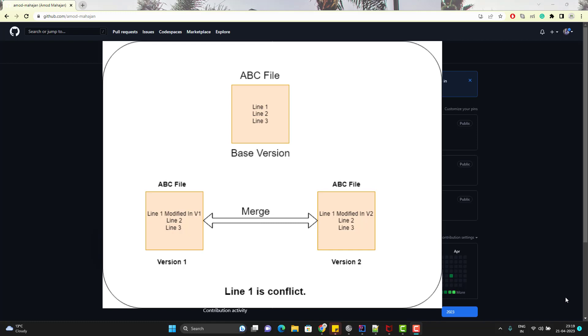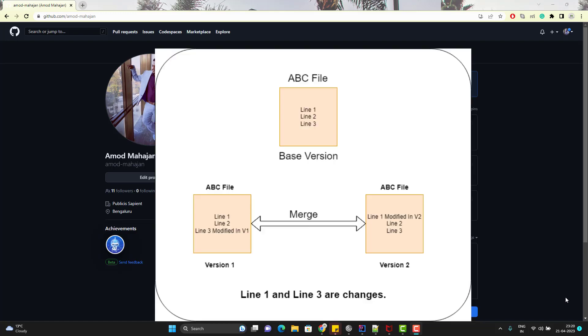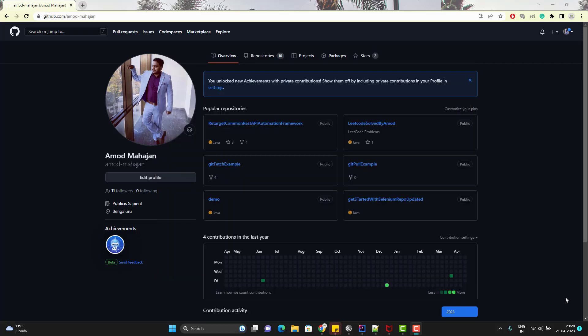If any line has been modified in both versions, then git cannot automatically merge that — that's when we get the merge conflict. Git cannot decide whether to keep version 1's change or version 2's change, so it asks you to resolve it, because you are the better person to understand which code needs to be kept. But if a line is modified only in one version, there will be no merge conflict — those changes will be merged without any problem.